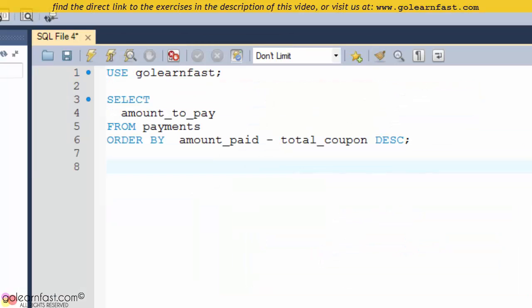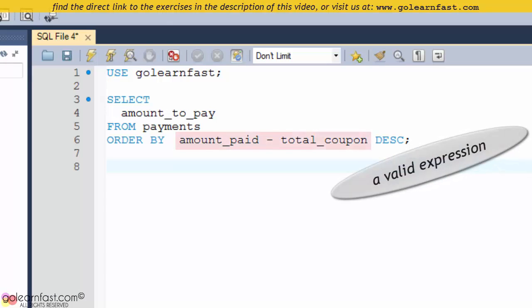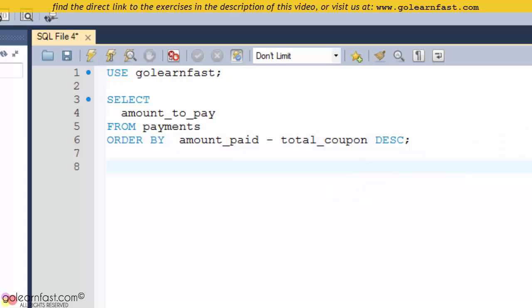The ORDER BY clause can include any valid expression. This expression can refer to any column in the base table, even if it is not included in the result set.